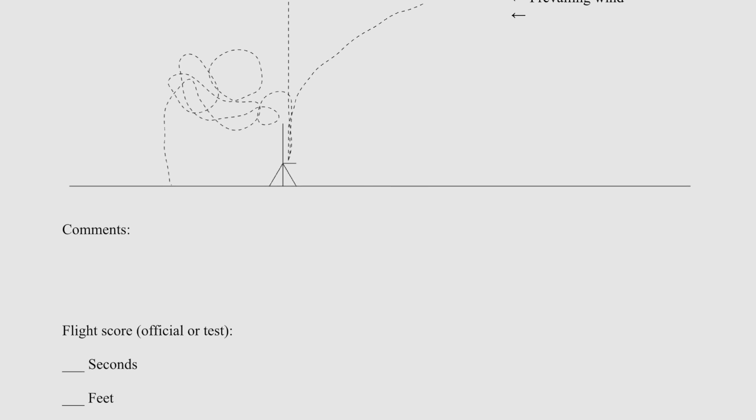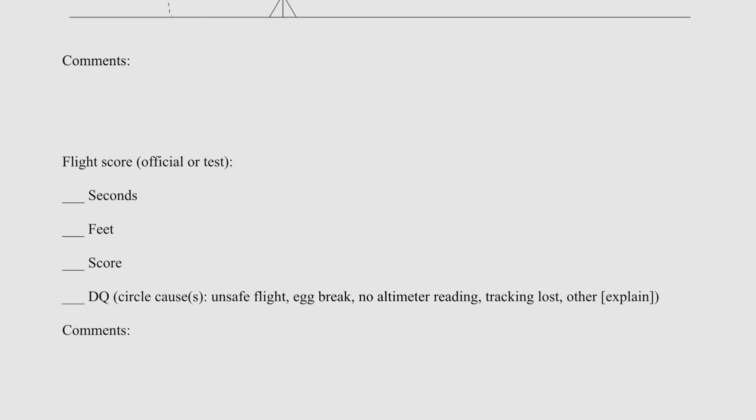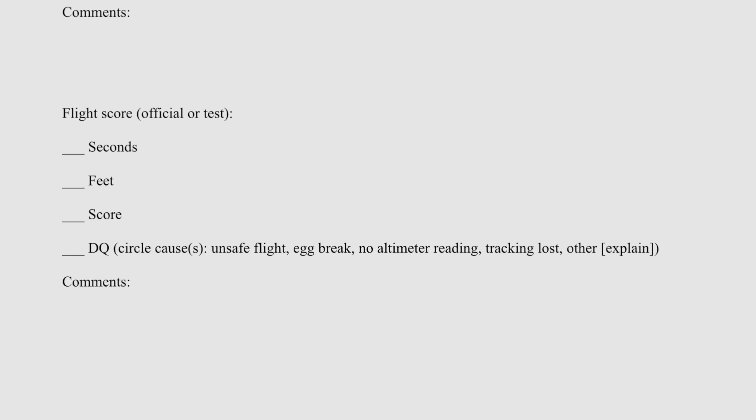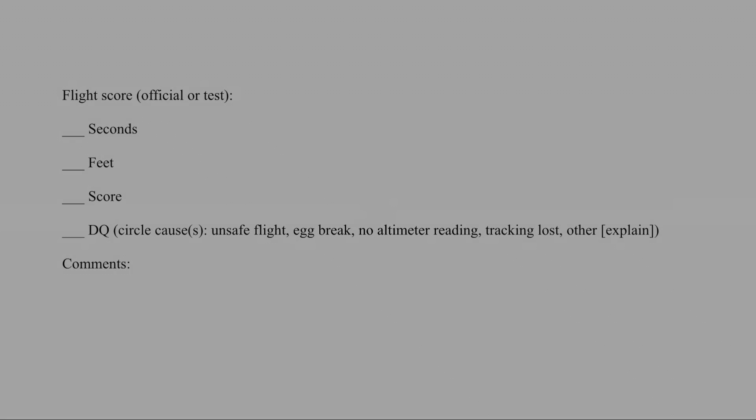Rocket contests and all engineering endeavors reward the methodical and attentive and punish the hasty.